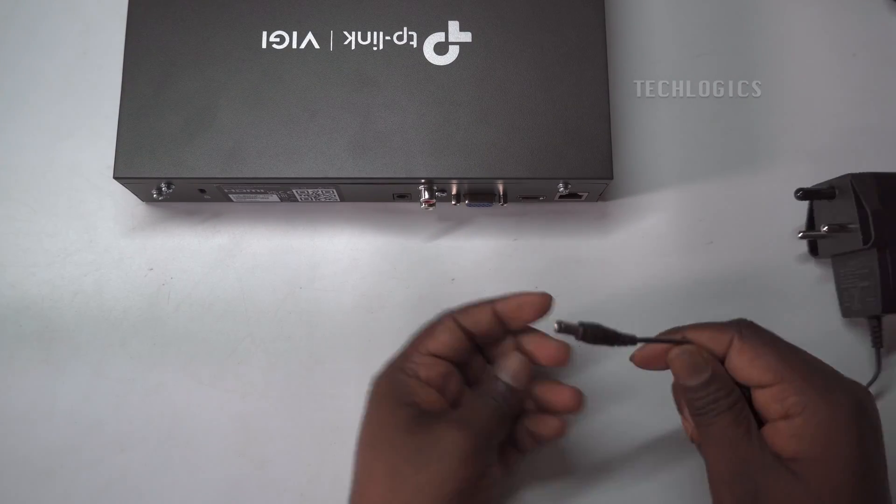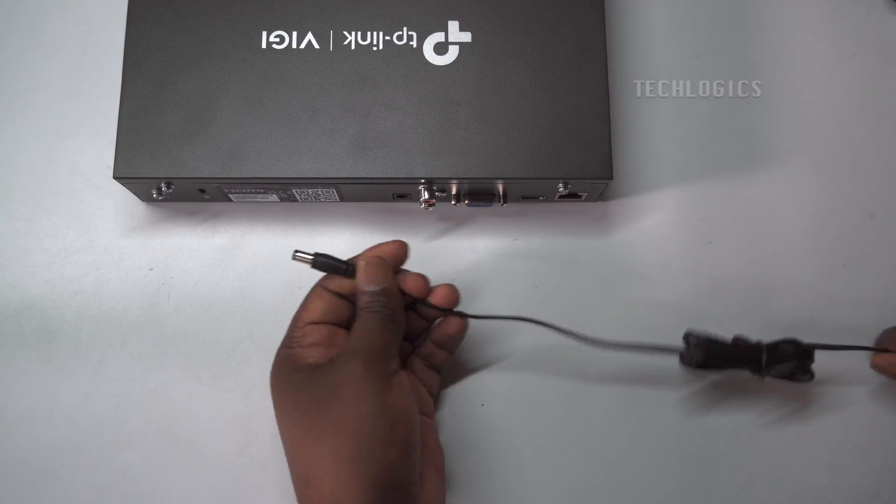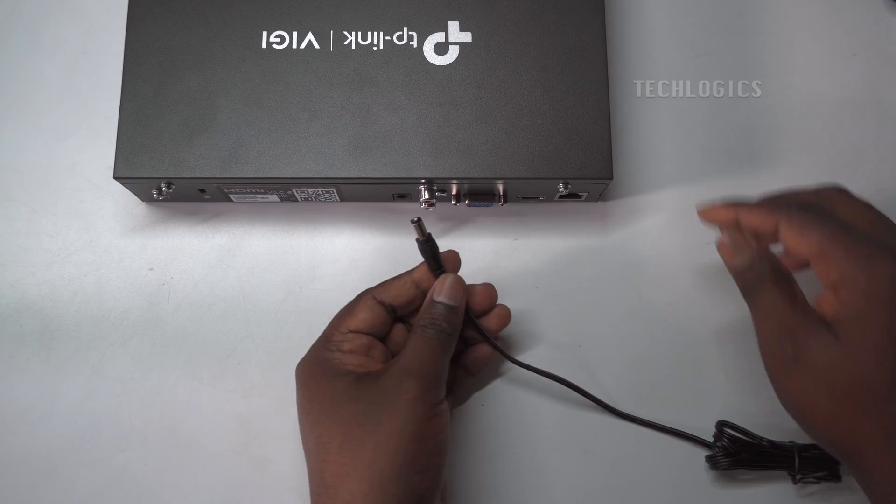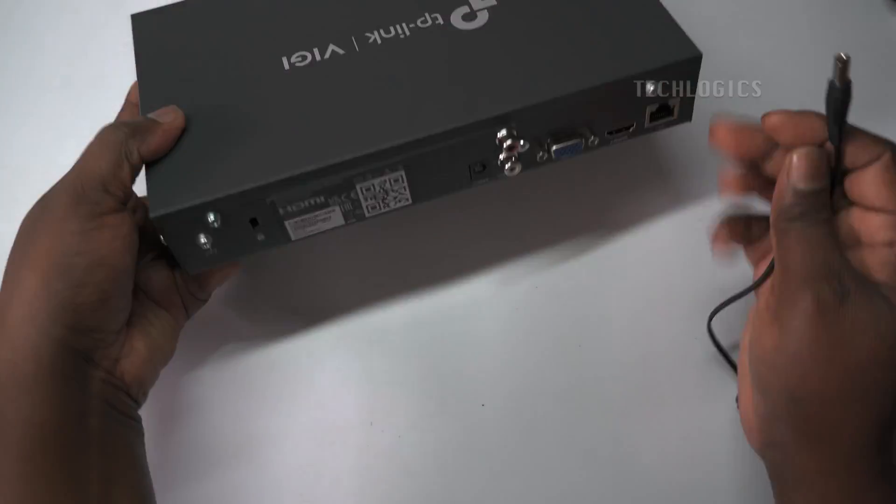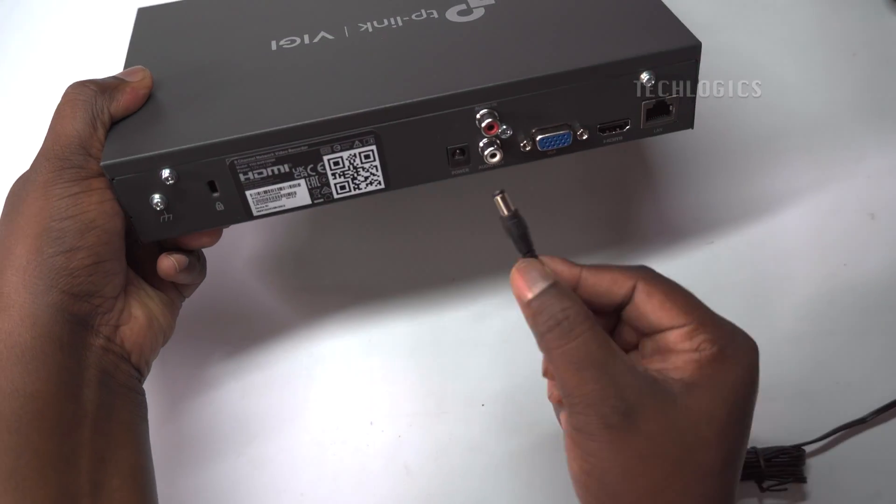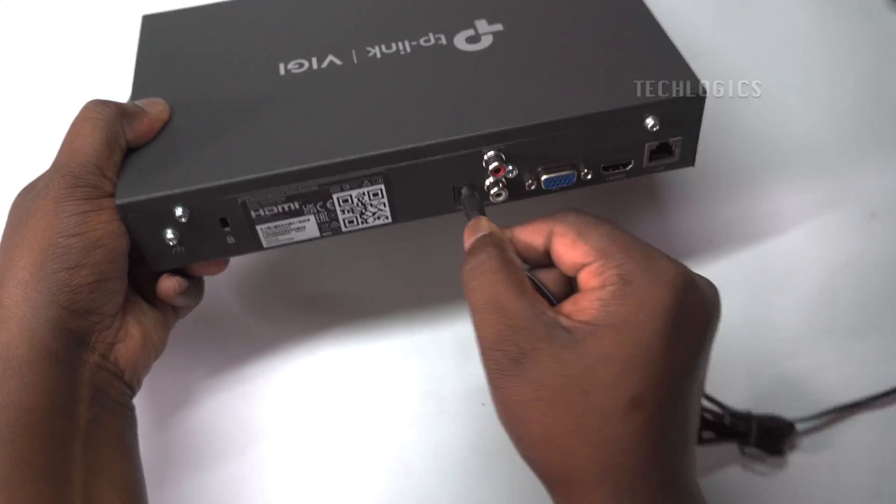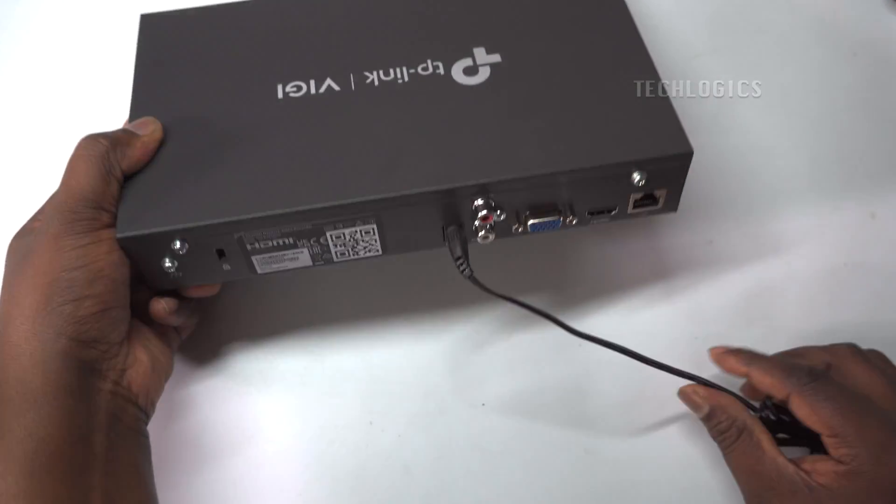Connect the power adapter, USB mouse, and display cable. Optionally, you can connect to the internet via LAN cable.